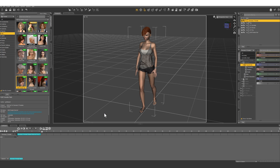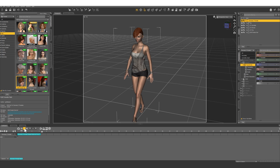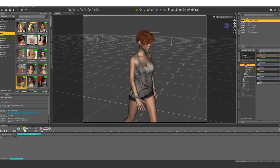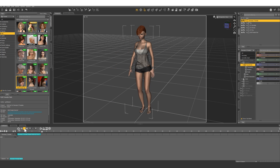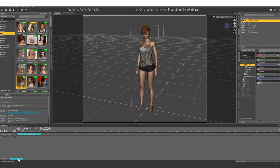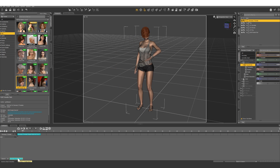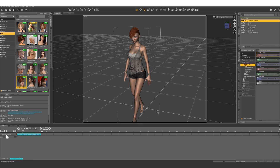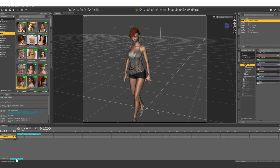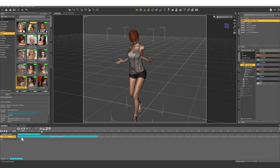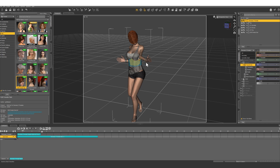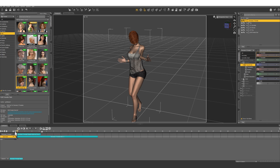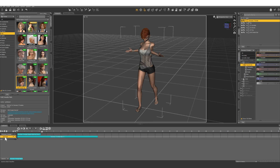Here's our Genesis 3 character going through a simple walk and turn cycle. What we want to do is add her looking at her watch. So let's do the same thing — add a layer, add this anablock. It's additive, but don't get scared, we're going to fix it.